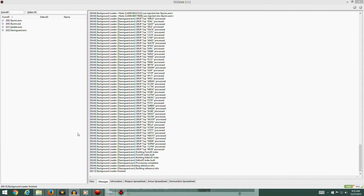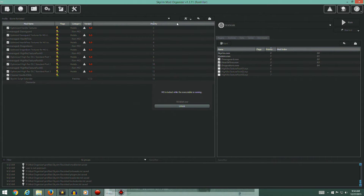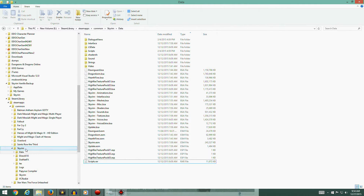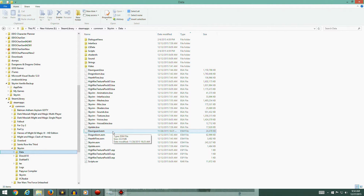Hey guys, welcome back. Before I get started on the next set of videos, which is to optimize the Bethesda textures, I want to talk real quick about an error that I made in the last video. It's not a huge deal, but if you want to actually get your Skyrim back to vanilla state in the vanilla profile, I did make an error. I tried to correct it with text, but sometimes it's not quite so easy to follow, so I just wanted to make sure everybody's aware.